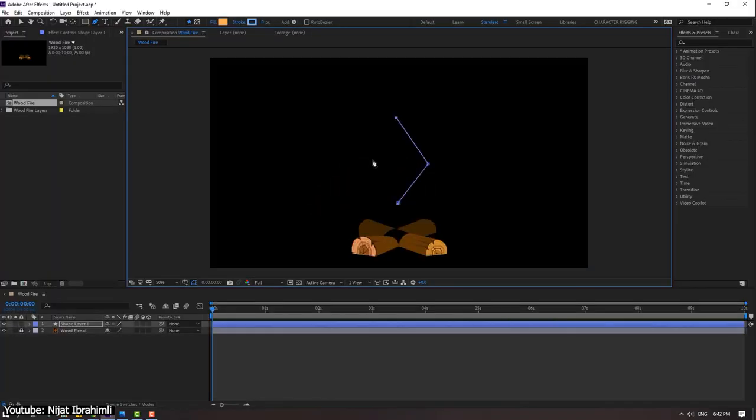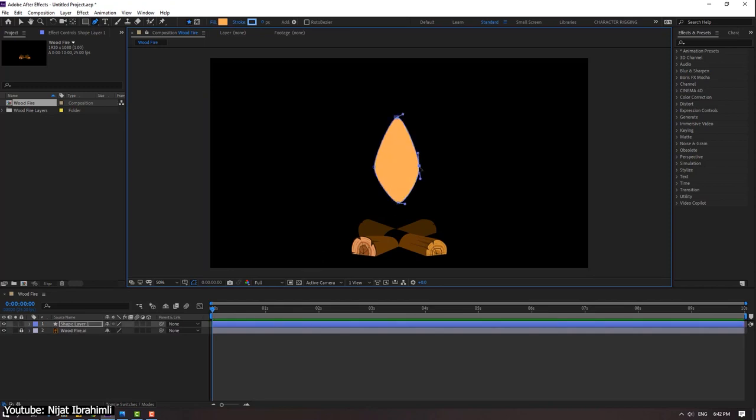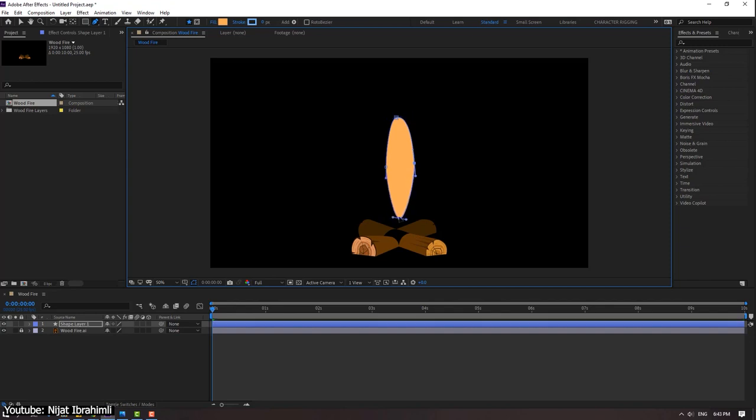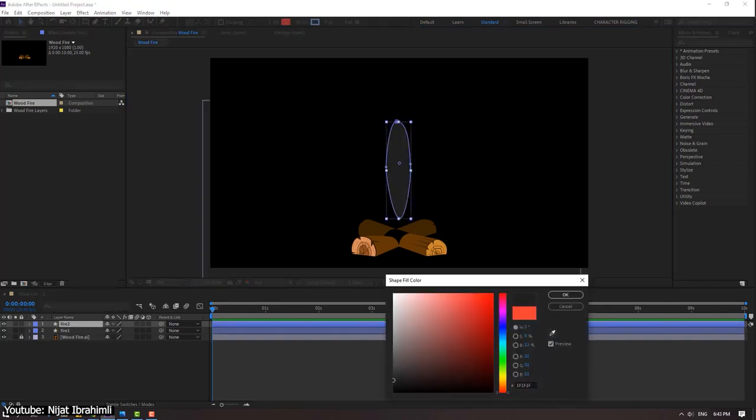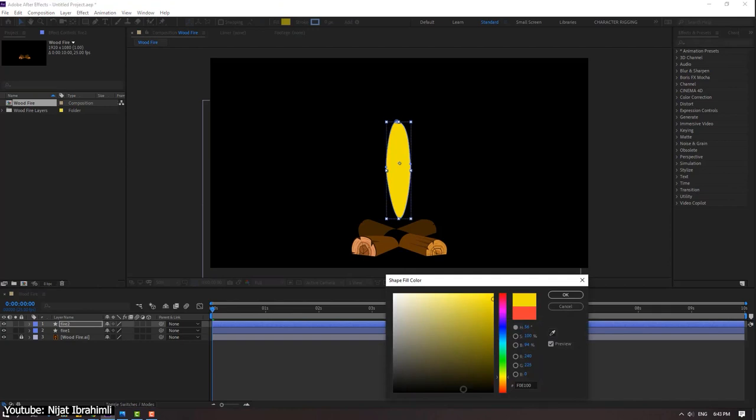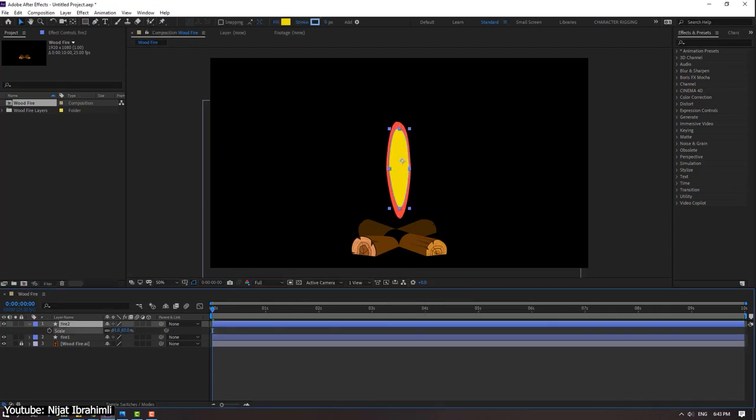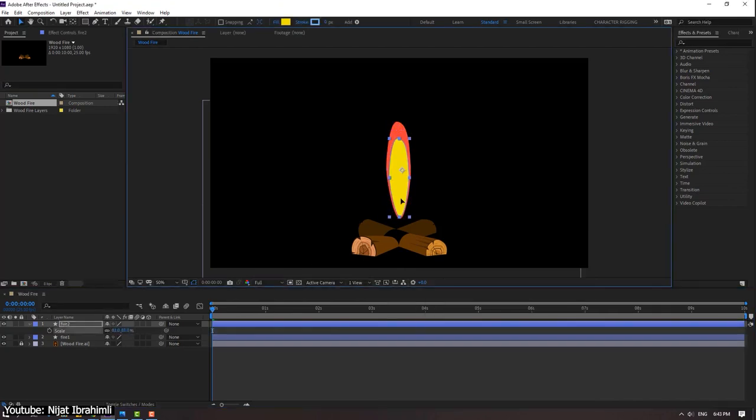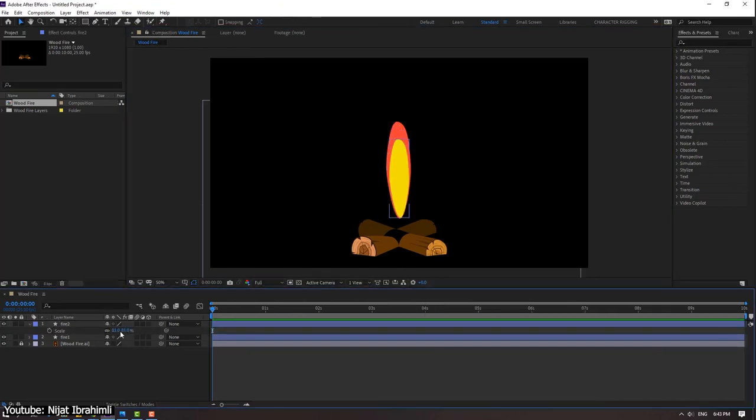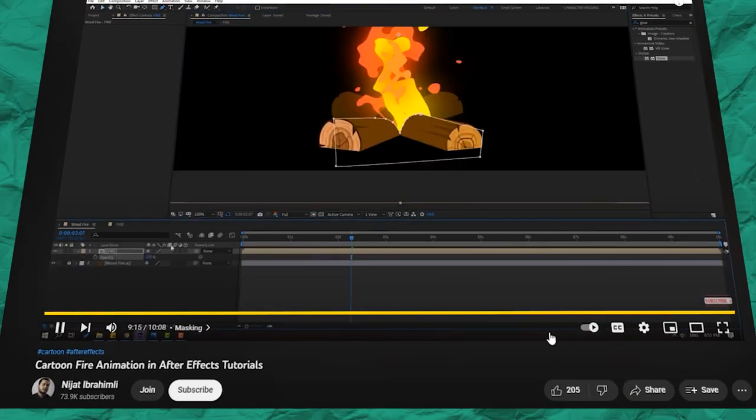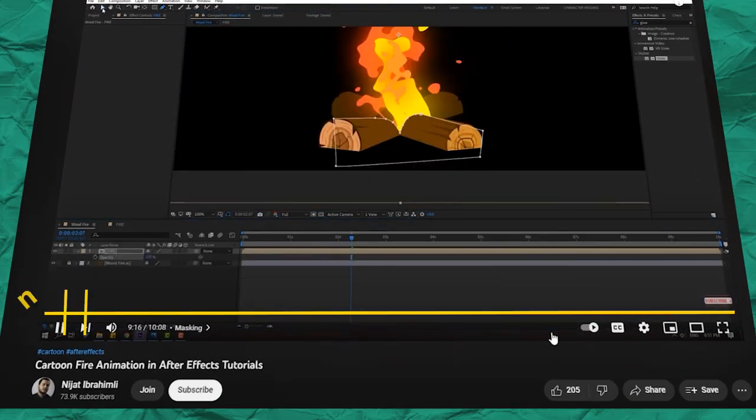While he uses a pre-made drawing of the wood in the animation, this time around he actually draws the vector of the fire himself, which can be a great way for you to learn how you can use the different drawing tools in After Effects to create a drawing, in addition to the animation itself as well.